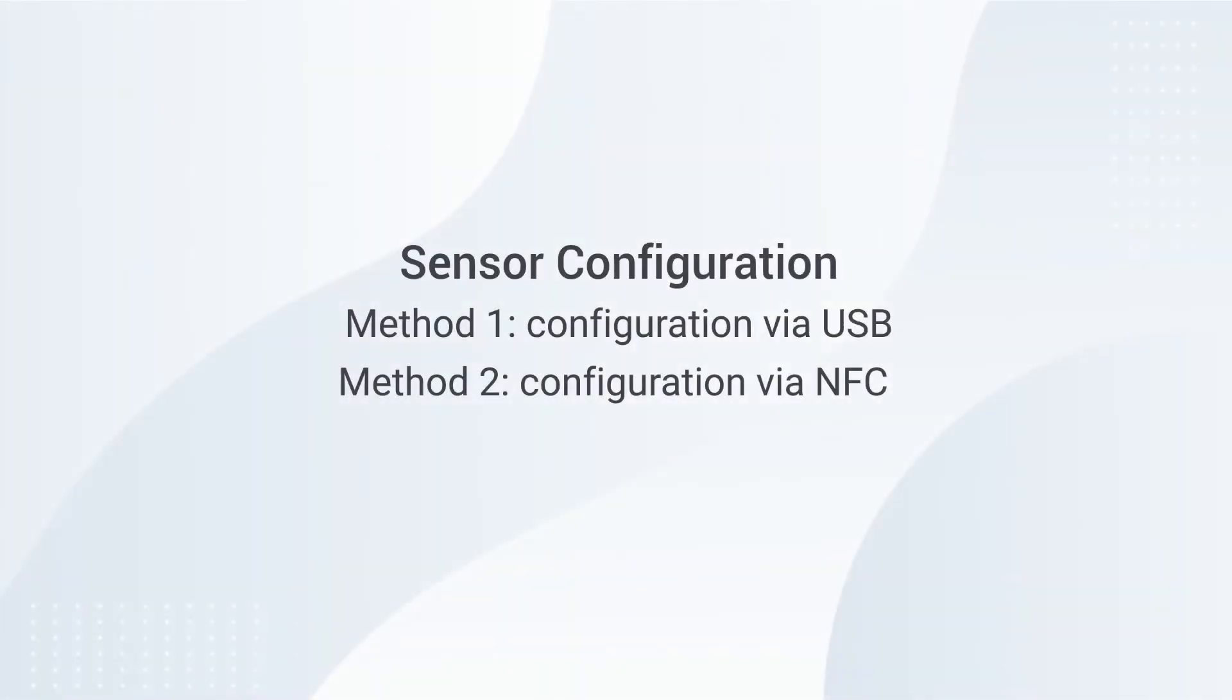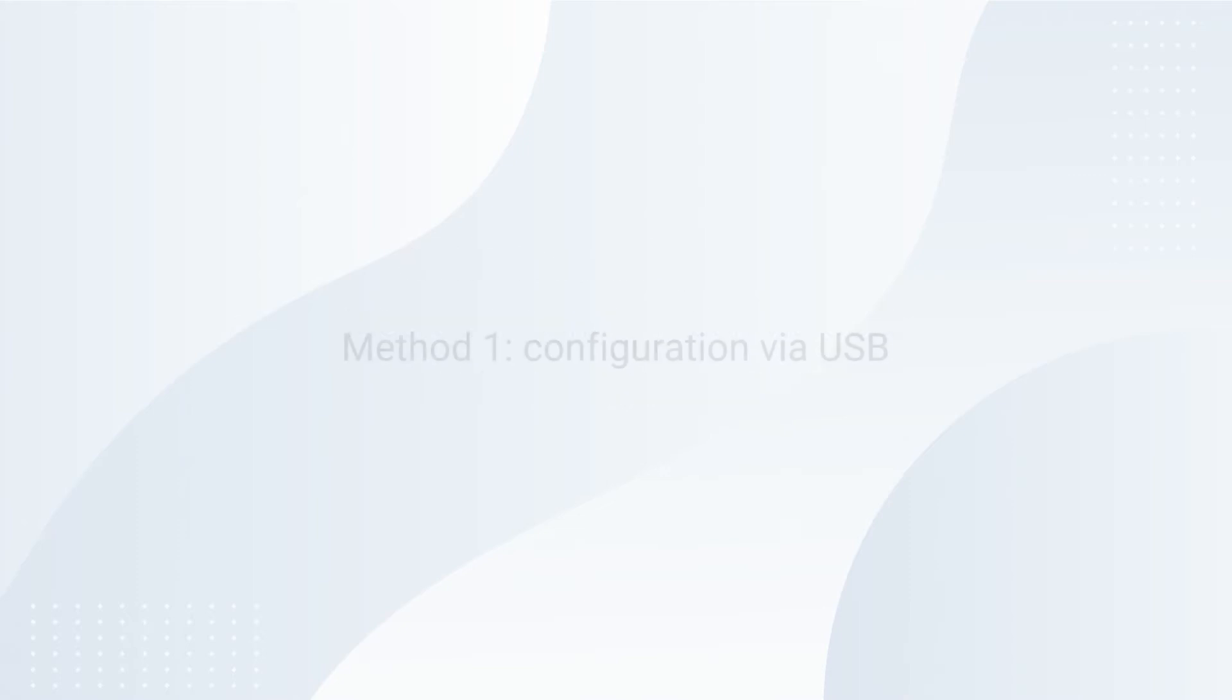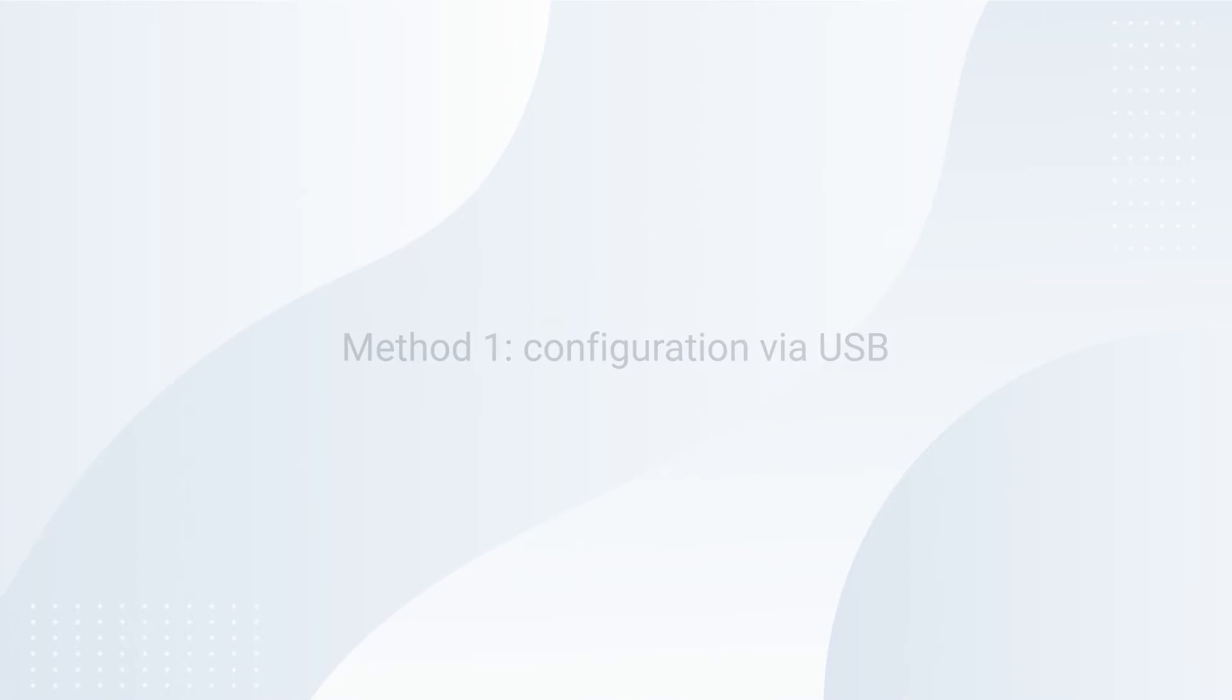There are two methods to configure the sensor. Method 1: Configuration via USB.